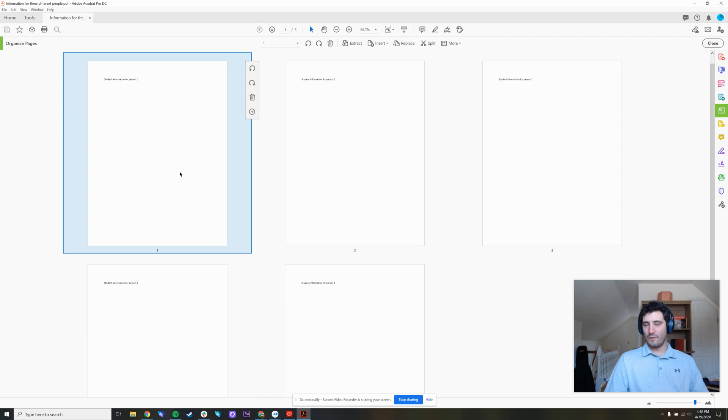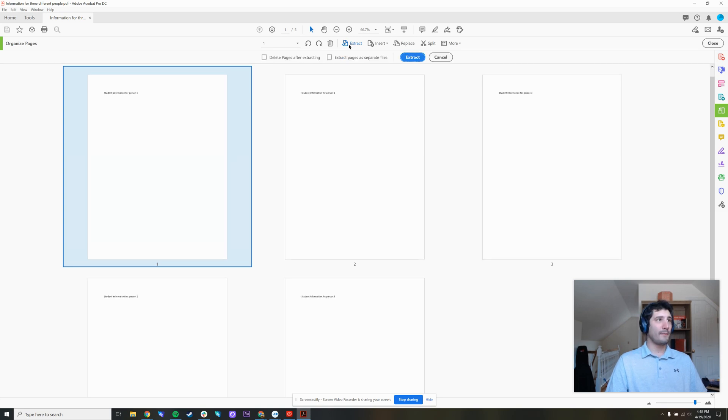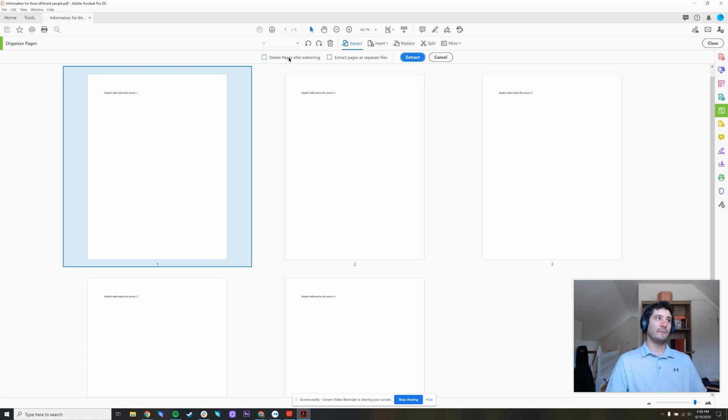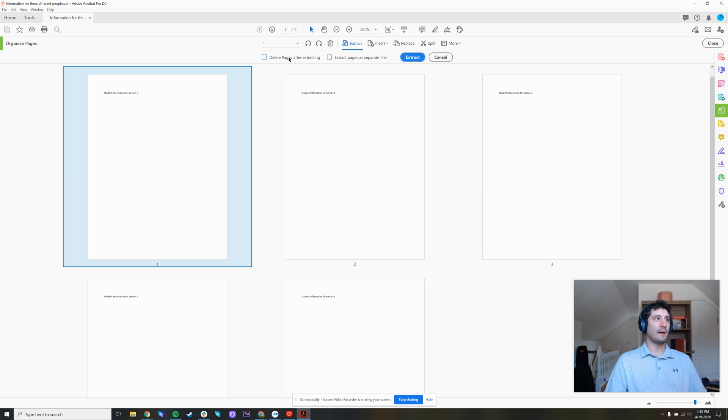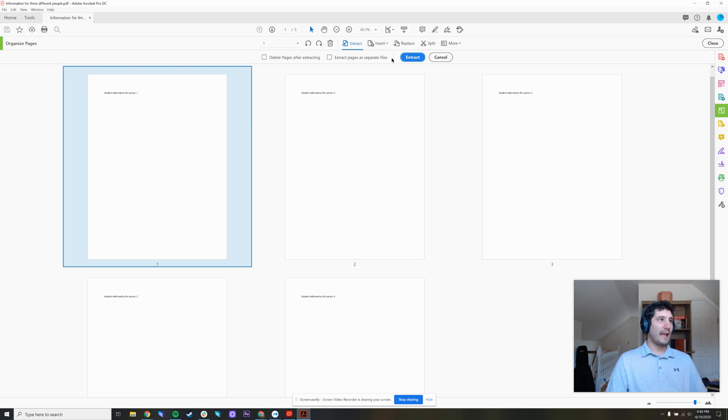Let's go back to page one. This is for person one, and I'm going to use the extract option at the top to extract these pages. I get a couple options here. I can delete the pages out of the original document after I do so. That's entirely up to you. I can extract each page as a separate file. In this case, I don't want to do that. And once I've decided on what I want these boxes to be, I press extract.